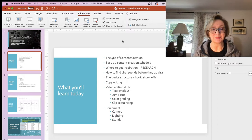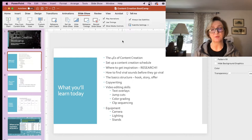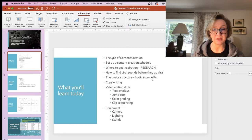We're going to talk about where to get inspiration and how to do your research. Some of you may already do this, but for those of you who are just getting started in content creation or needing help with that, this is the method that I use. We're also going to talk about how to find viral sounds before they go viral. There's an app that I use and I'm going to be sharing that with you. I think it's a great app and well worth the price, which isn't a lot. I do highly recommend it.